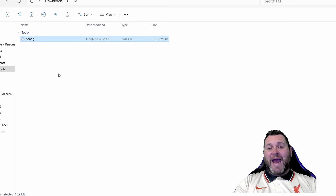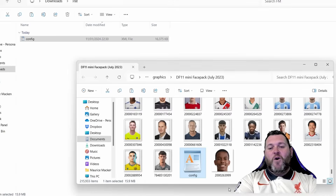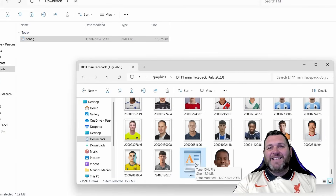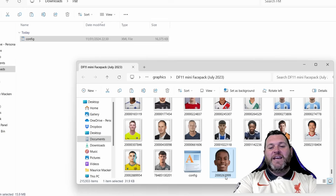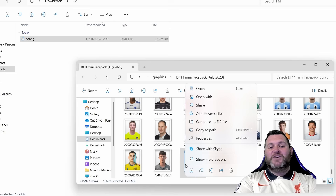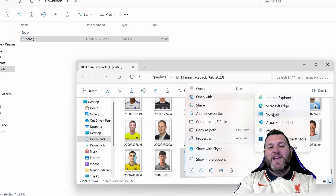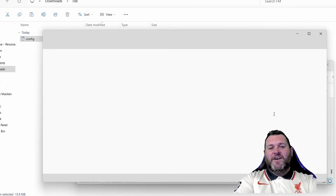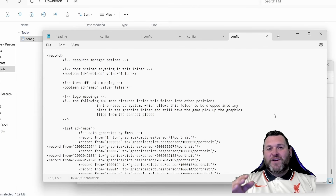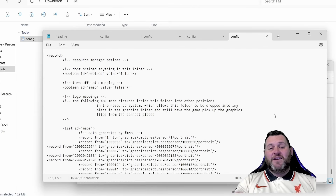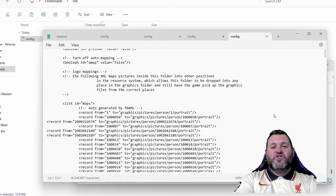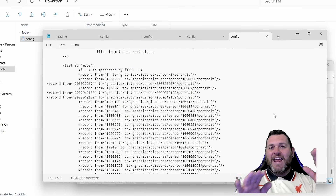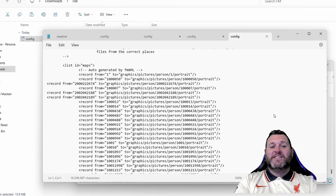Once the backup is out of the way, we're going to edit the config file. Make sure you have the player ID written down. Right-click the config file, open with Notepad. Once it opens you will see a lot of text written in code. Scroll down and you can pick any line — I've already added a few lines to this XML file as you can see.